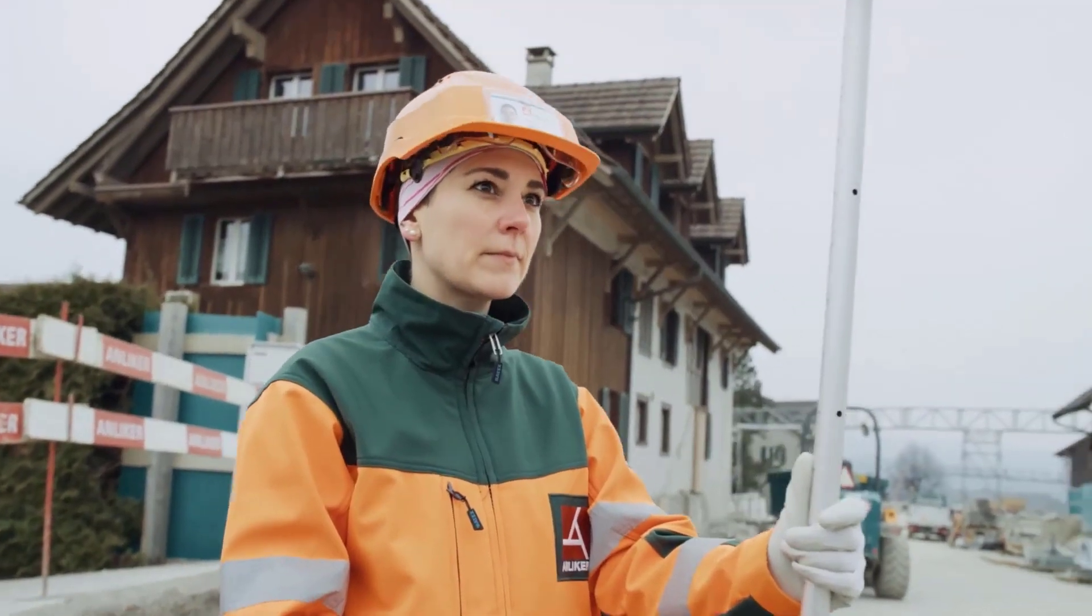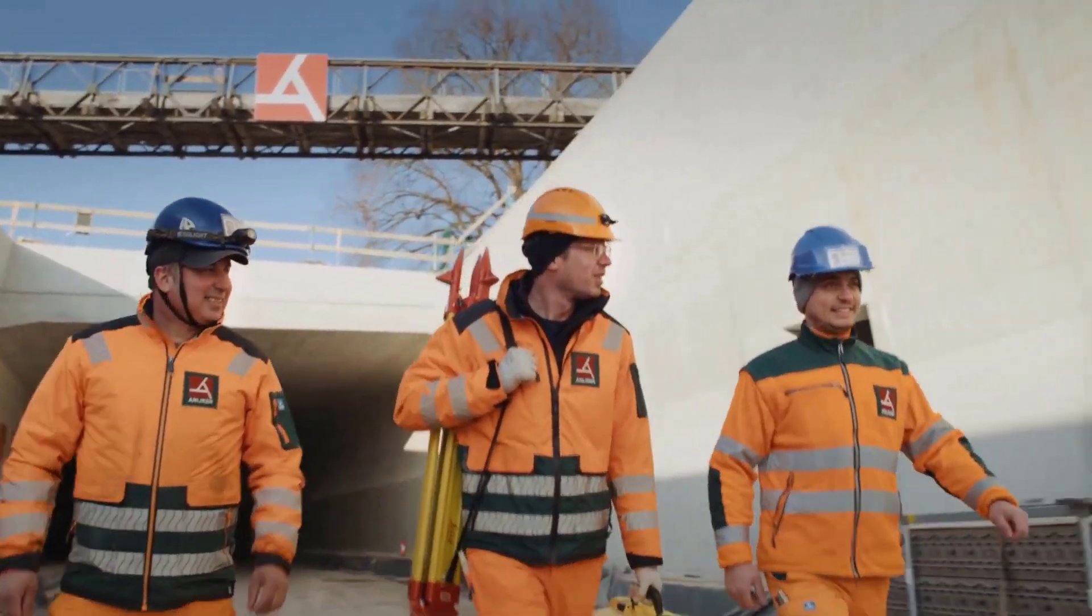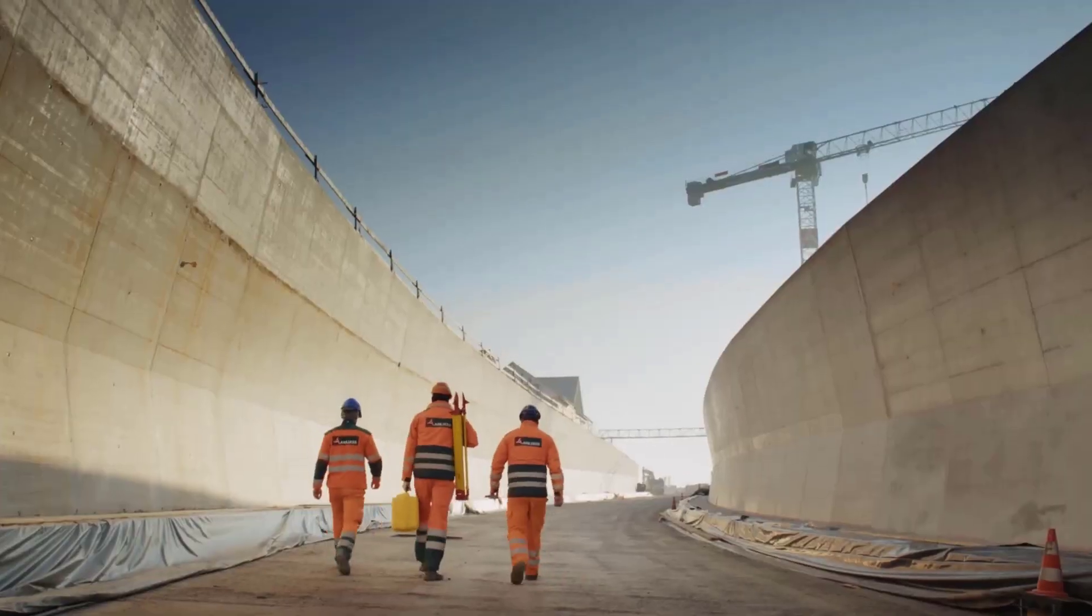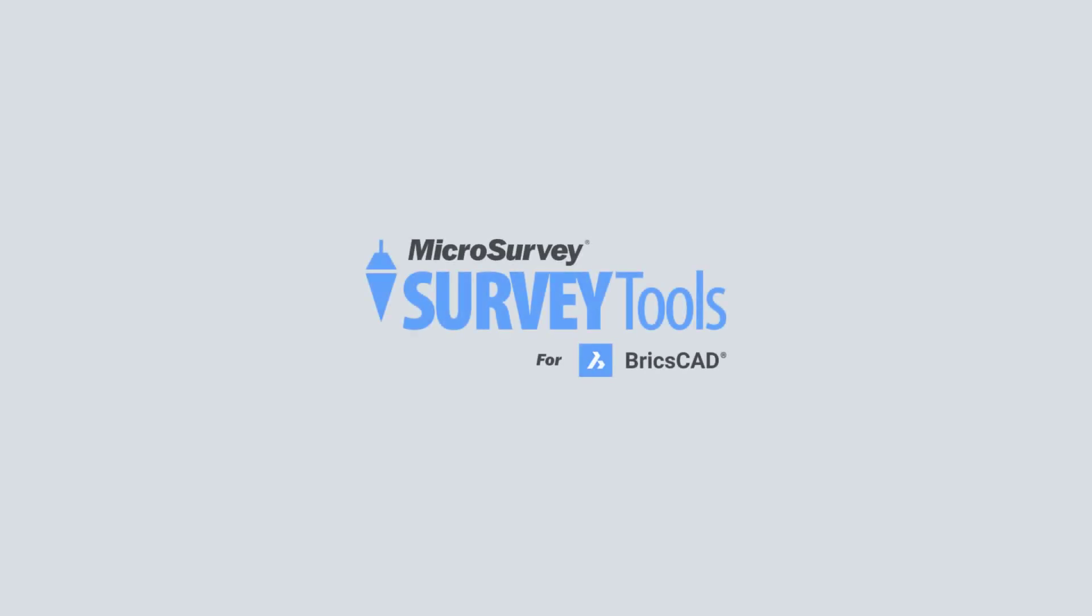Unleash the synergy of a single company, a single software, and a single industry, revolutionizing the way surveyors can work.